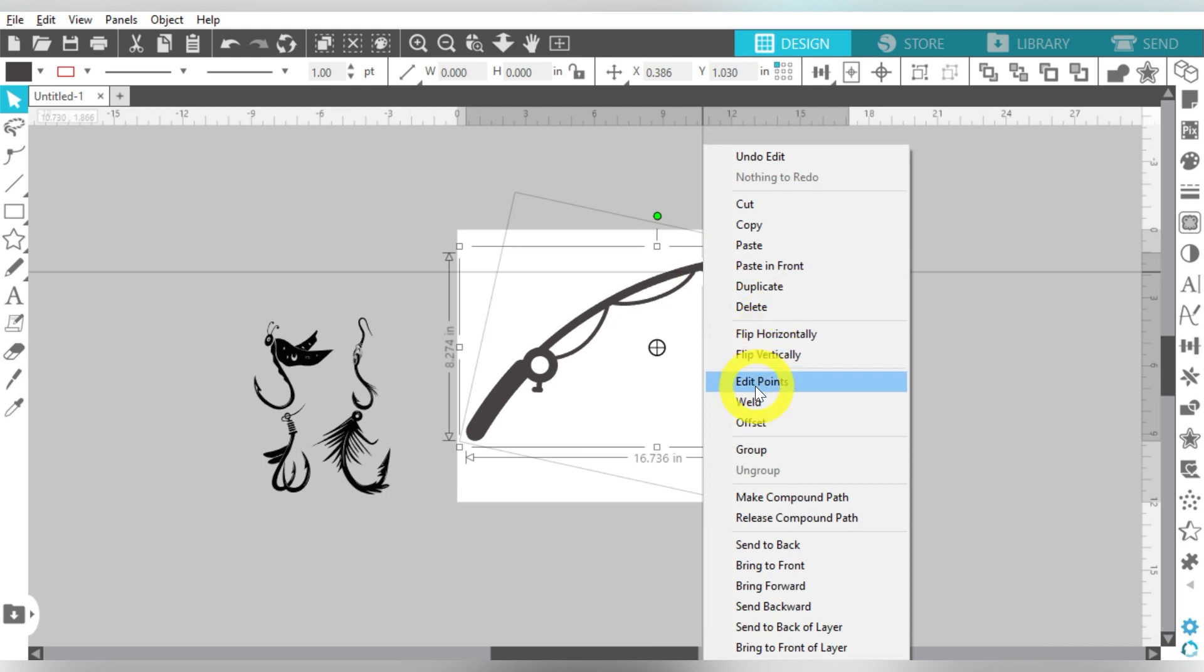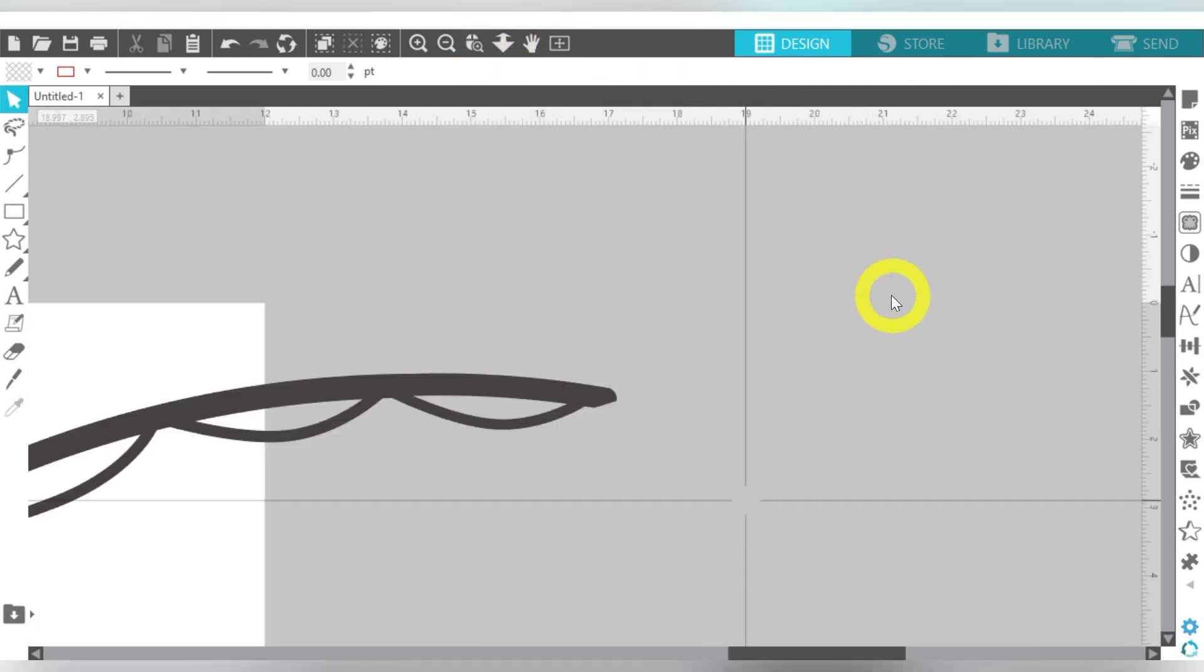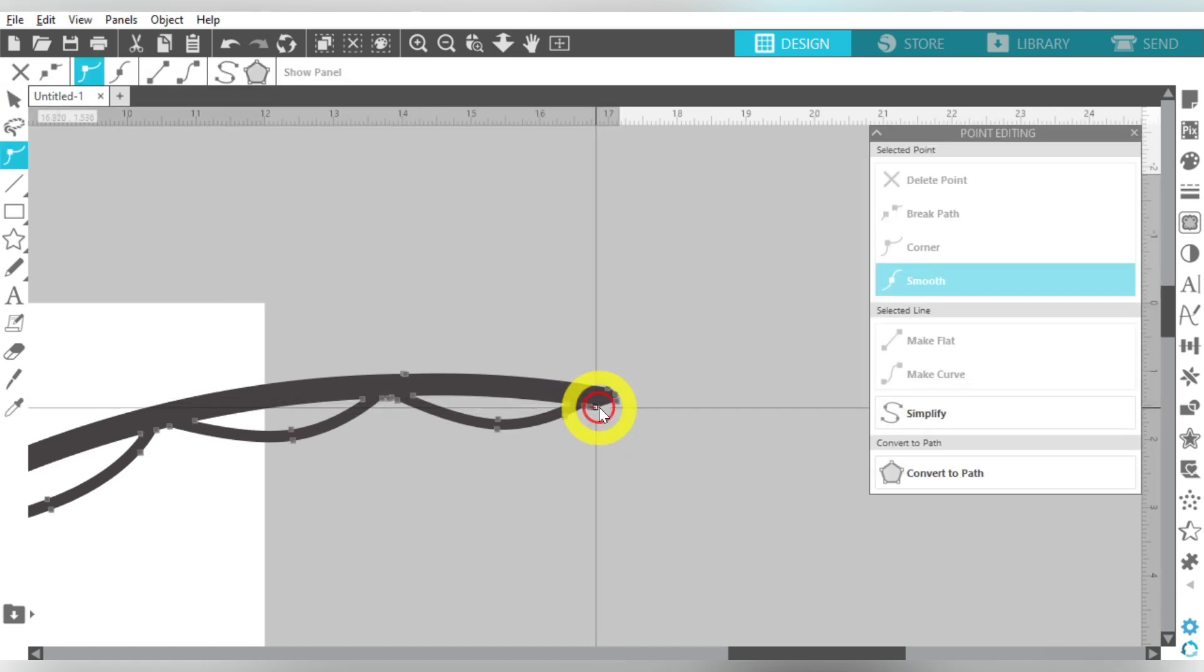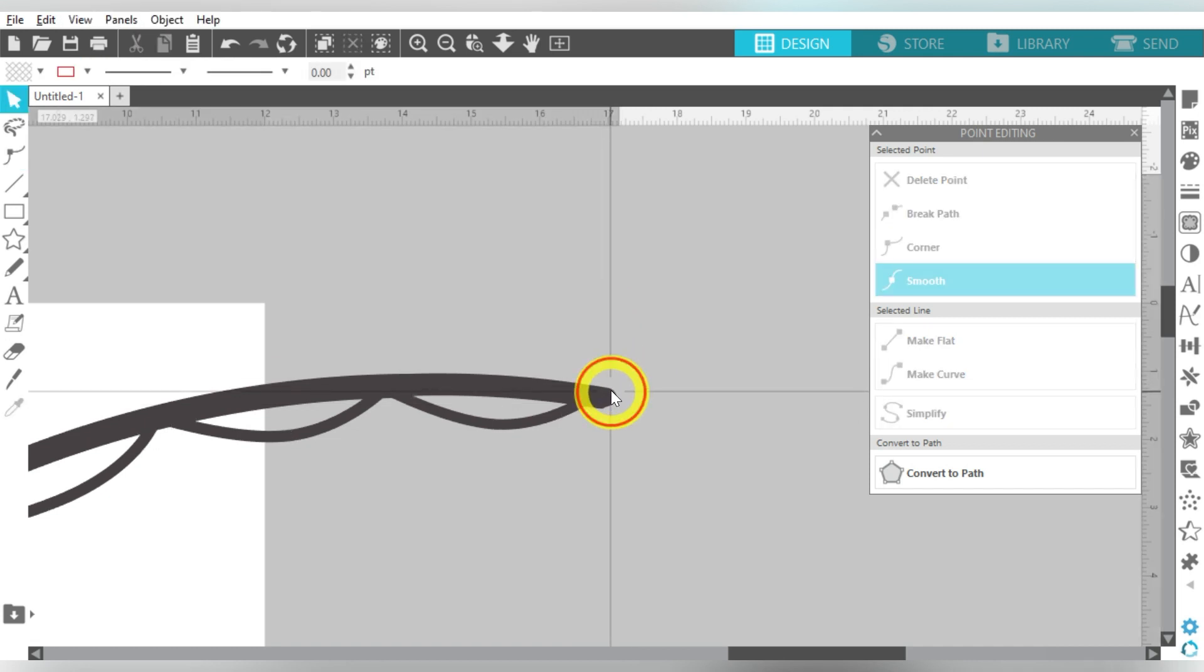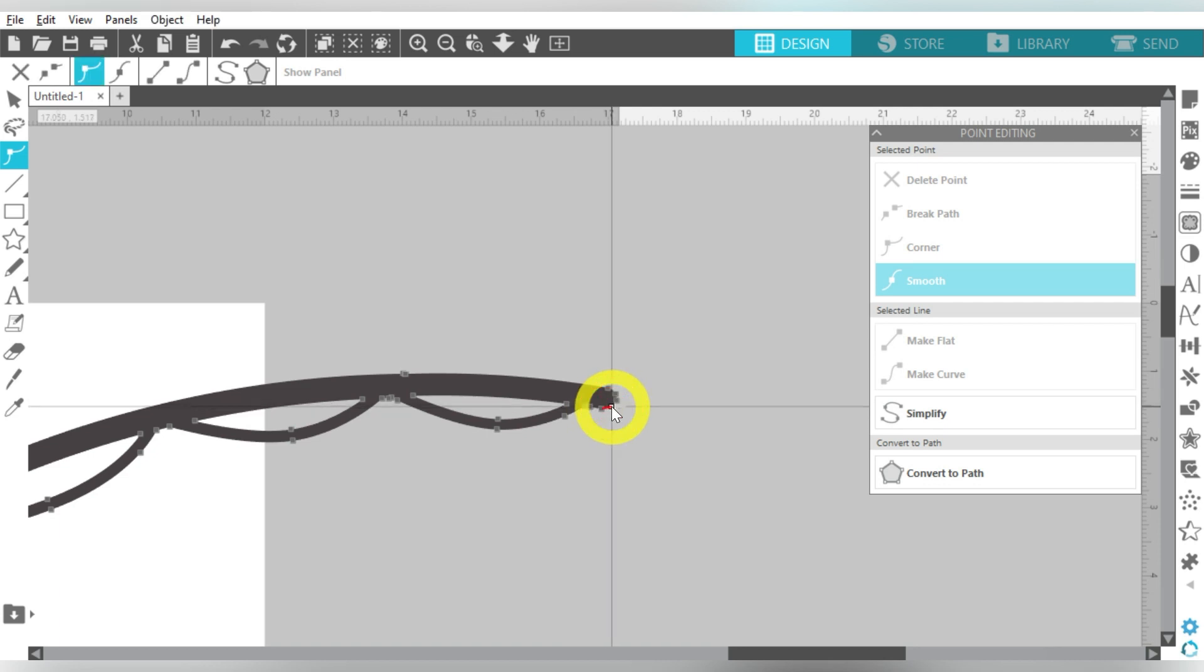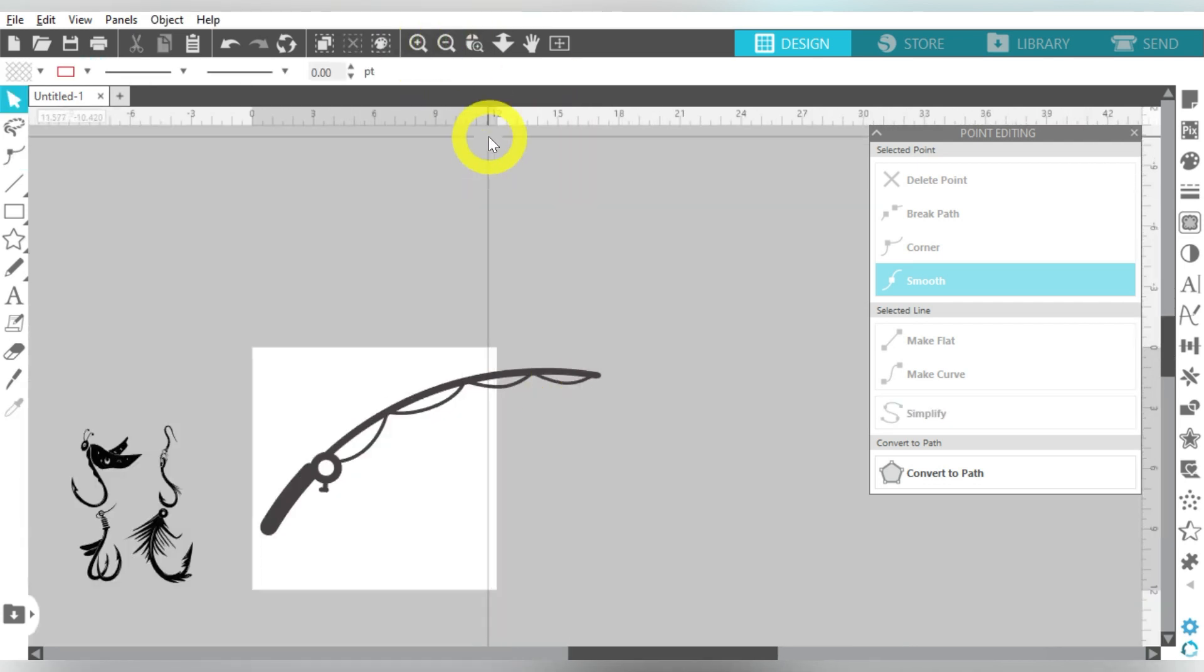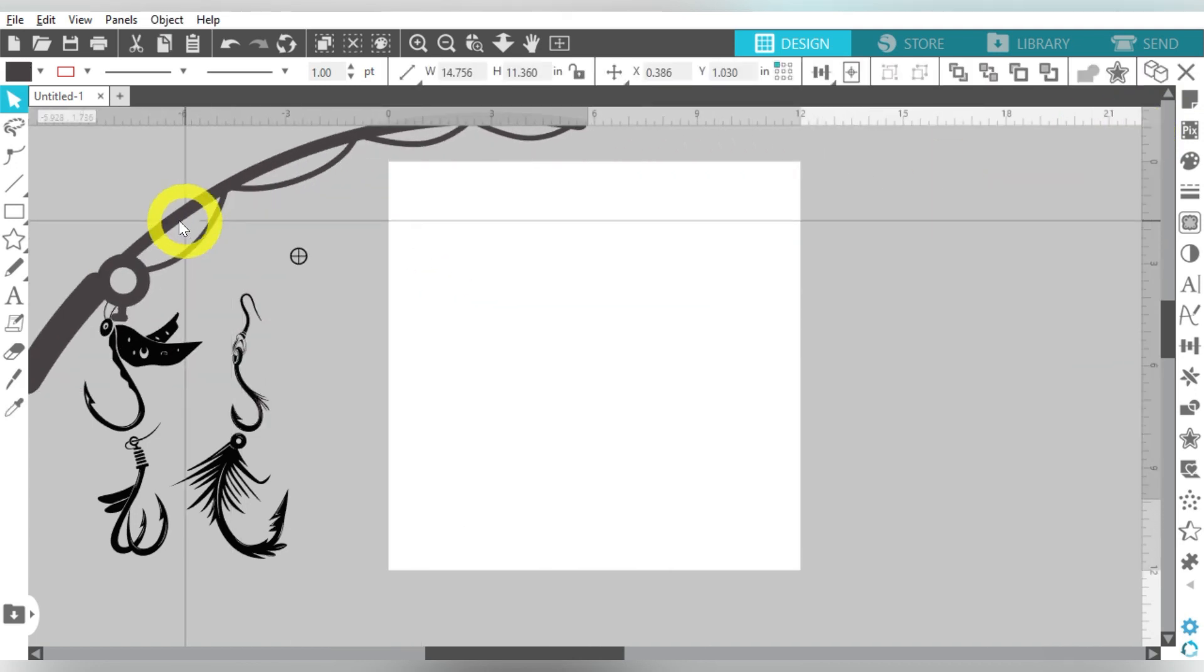So now we're just going to weld these two together, and I have my very own fishing rod. Now of course, we can come here and do a little editing, and just kind of straighten this out. I also could have been more careful with my knife, but I can just go ahead and use my point editing by double clicking. There we go, just round it out a little bit.